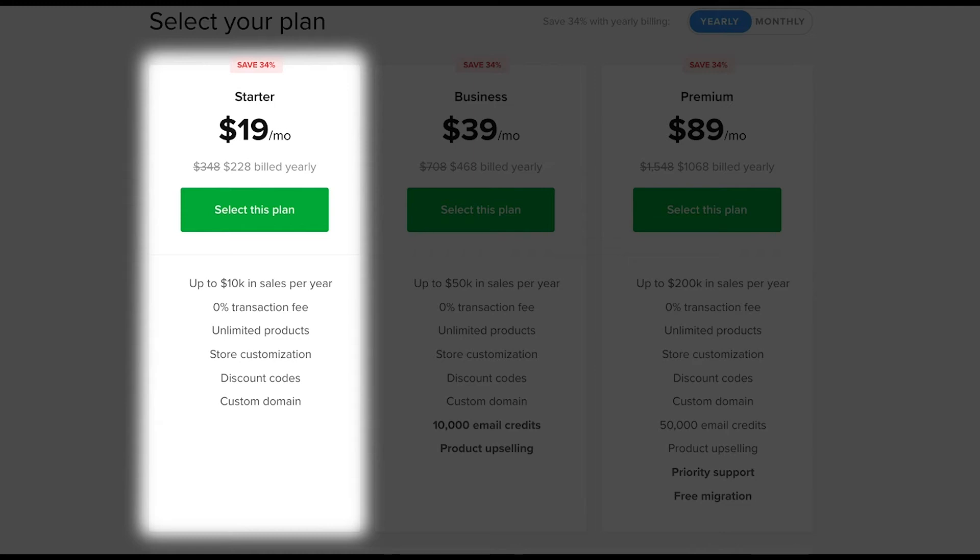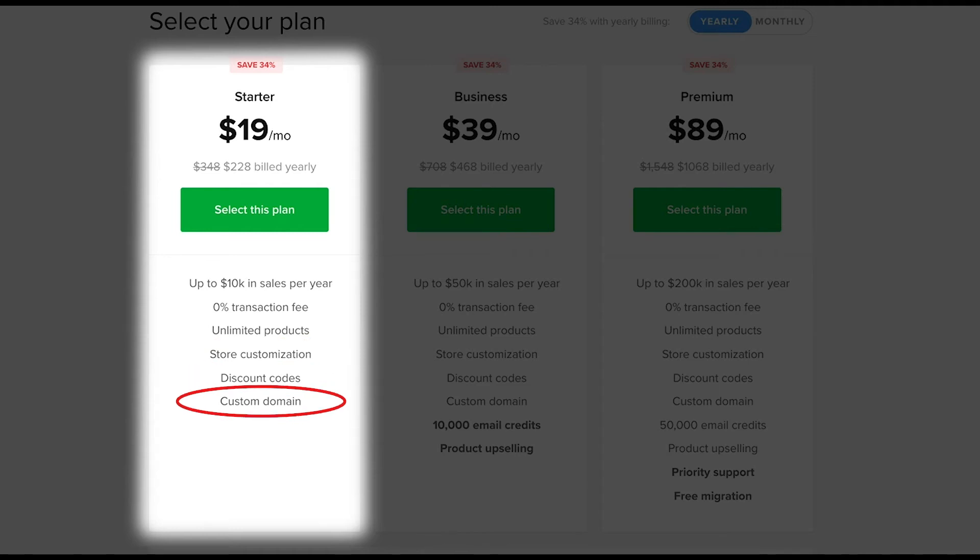The starter will still come with all the awesome functionality such as store customization, discount codes, custom domain settings, store analytics and much more.